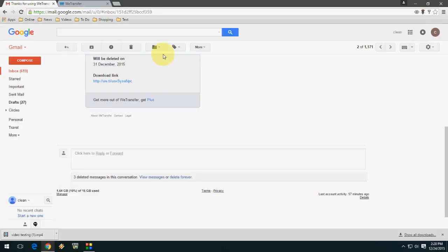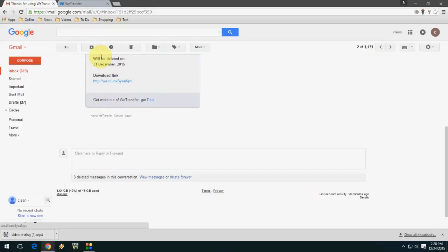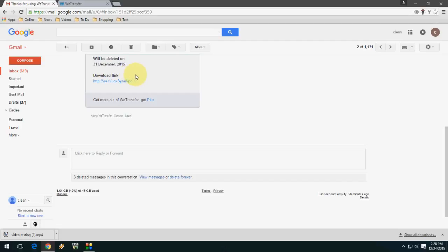After you open the email address, you can see the download link. Just click on 'Download'. It will show when it will be deleted - it gives a particular date when the file will be saved. Click on the download link.